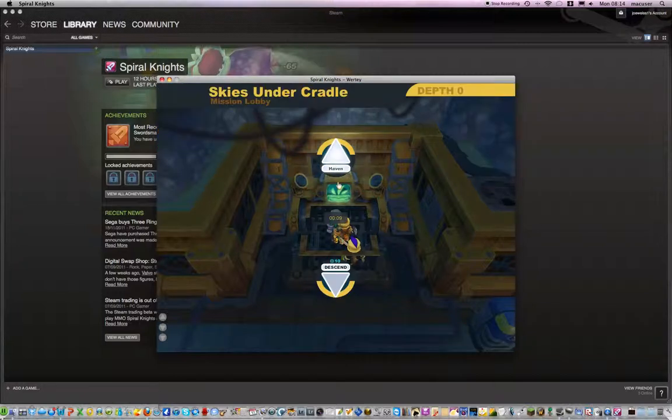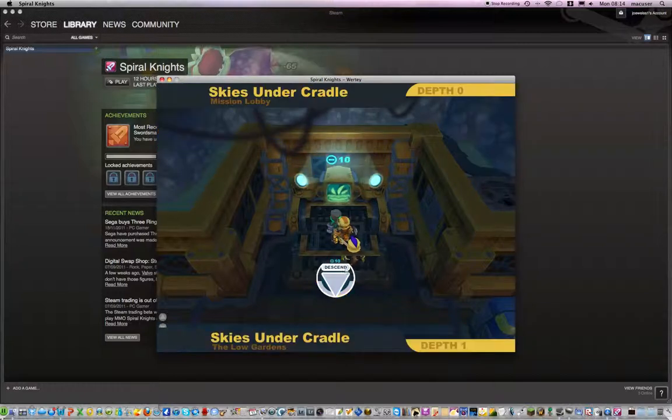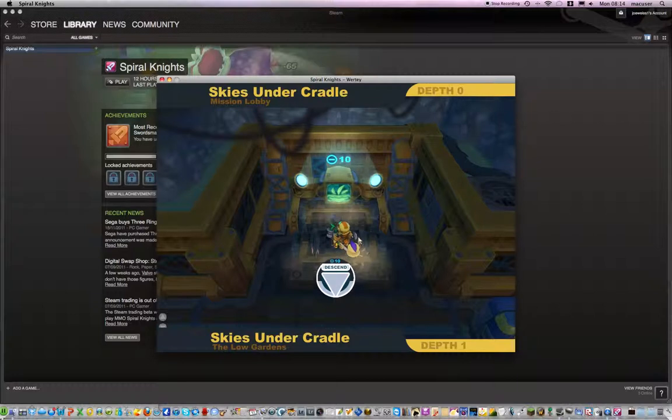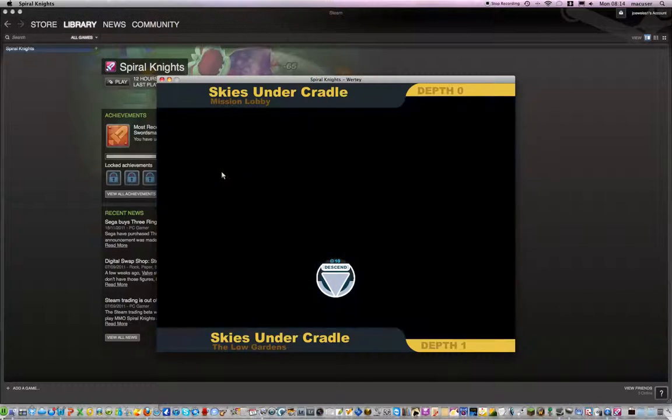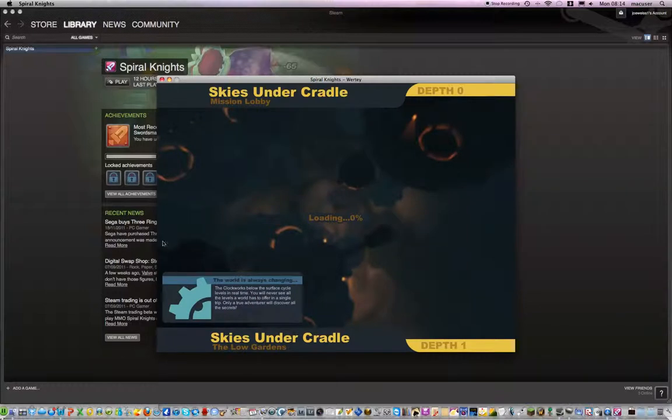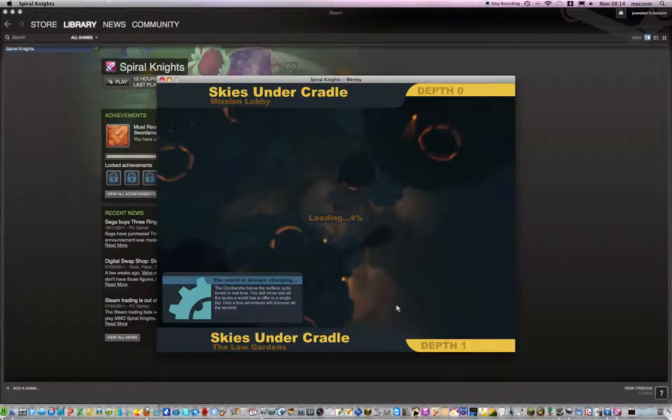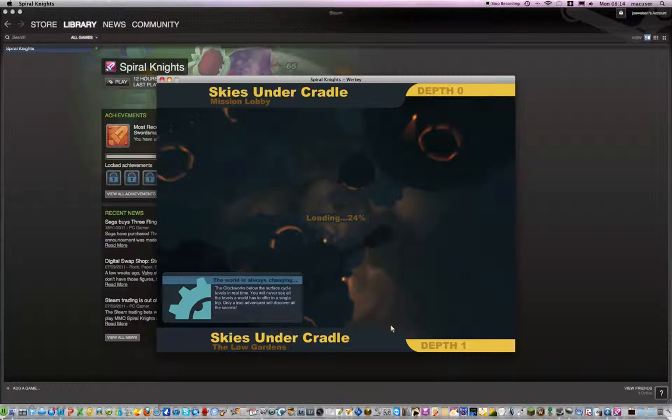So, where are we going? Descent 2. The world is always changing. When hot quarks below the surface cycle. Levers in real time. You'll never see all the levers a world has to offer in a single trip. Only a true adventurer will discover all the secrets.